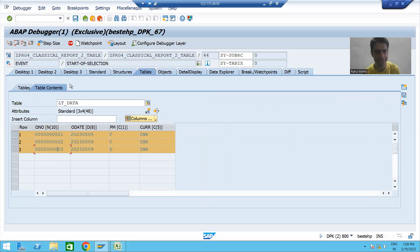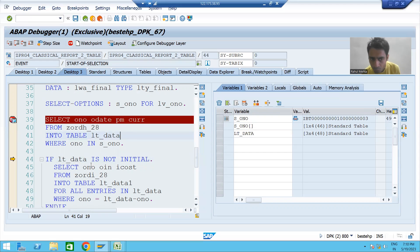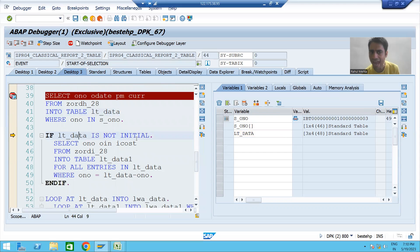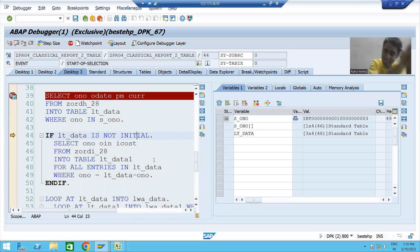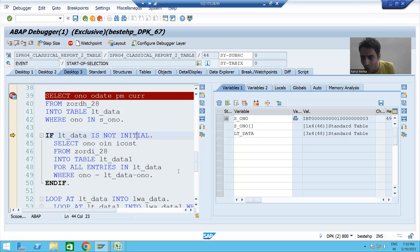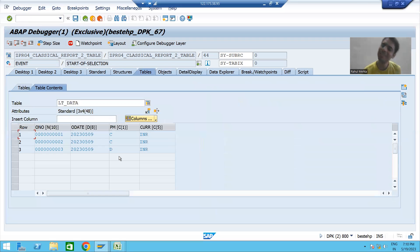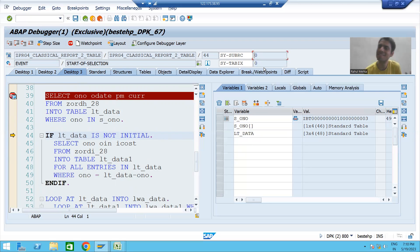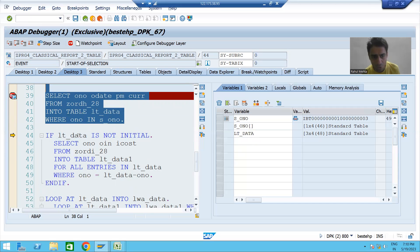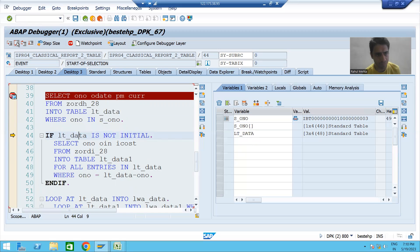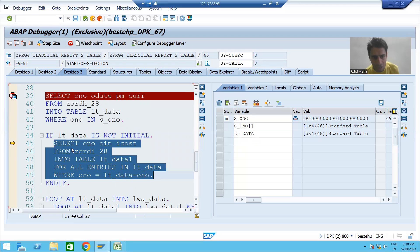Now we have an IF condition: if lt_data is not initial. The meaning of 'is not initial' is not null, not blank, not empty. We have data in the first internal table, so it is not empty. You can also see sy-rc is zero, meaning this query was successfully executed. So this IF condition is true and I press F6. Now I am on line 45.